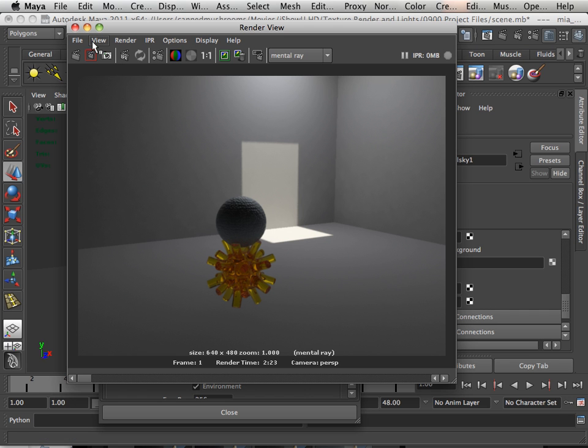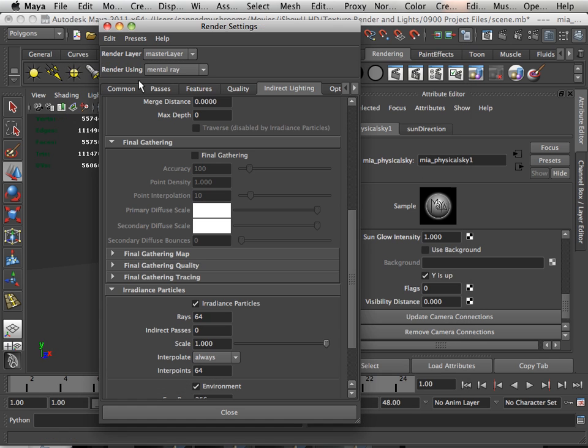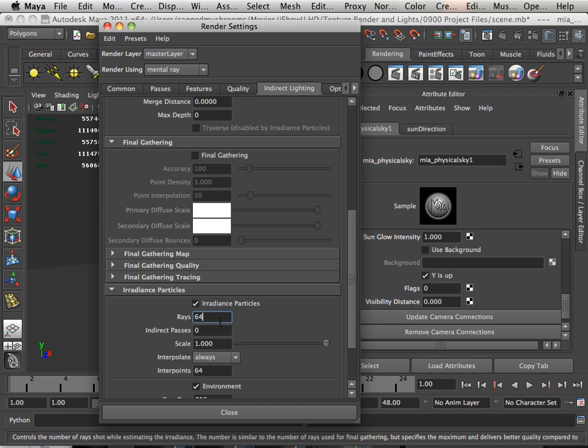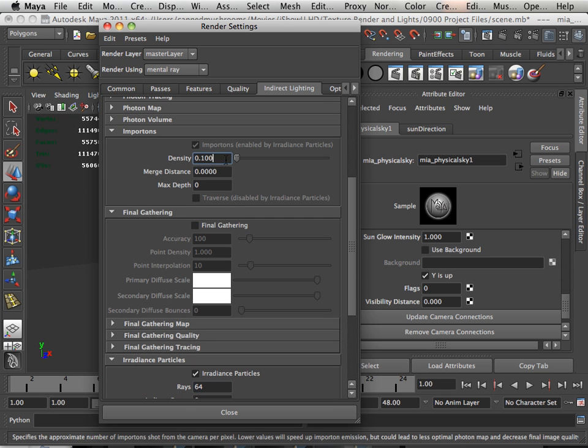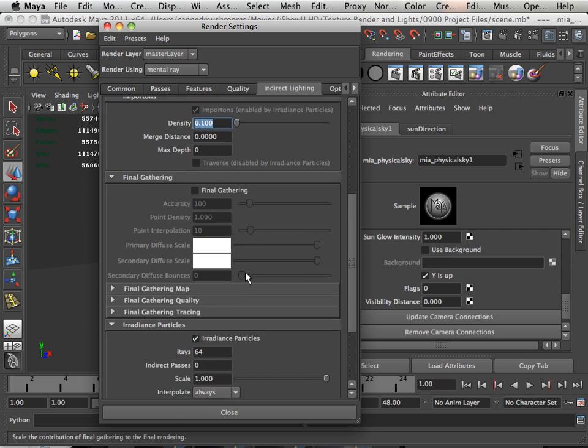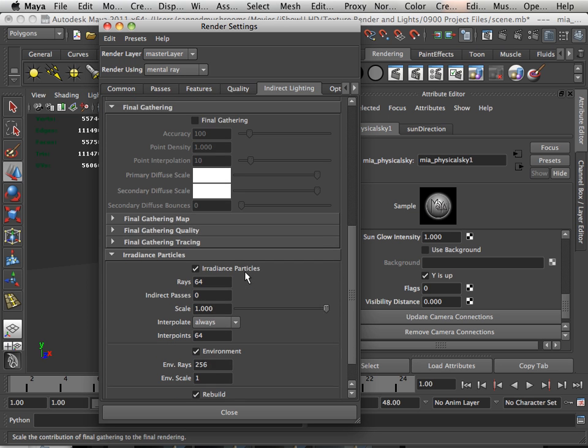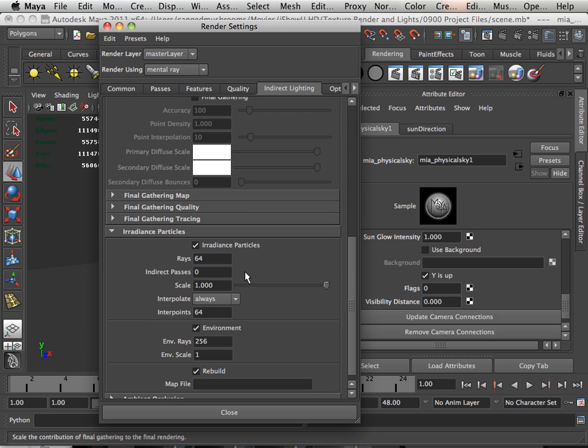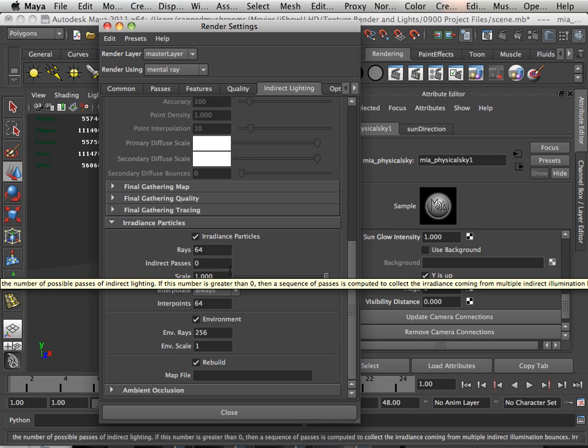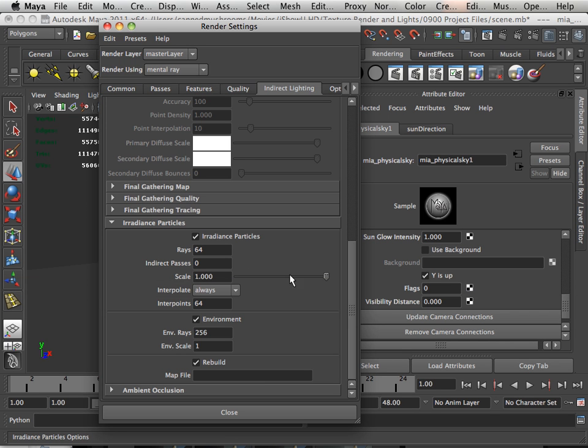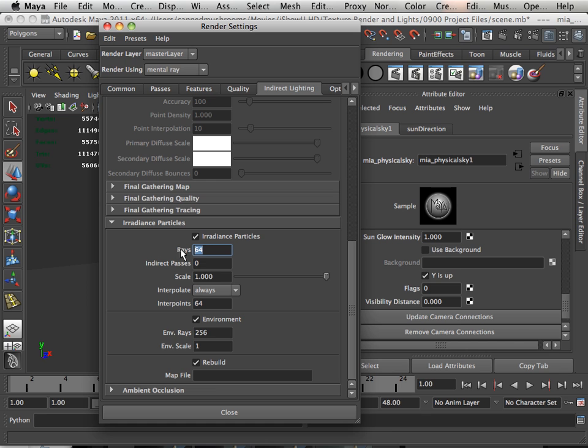Importons. To increase the, not that it needs increased, but to increase how well this looks, all one has to do is turn up the number of rays and turn up the density. And then you're going to see a great improvement. Alright. Importons within Maya. Hope you enjoyed. Sorry for how short that was, but really that's kind of all I know about the subject. Thank you.